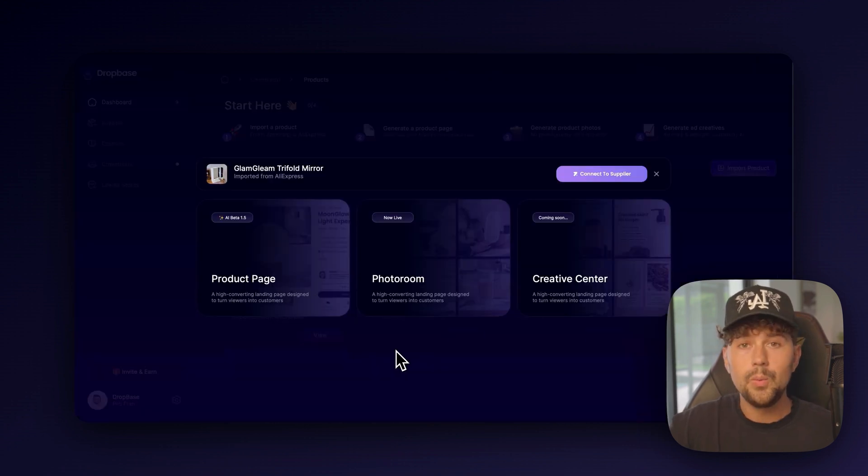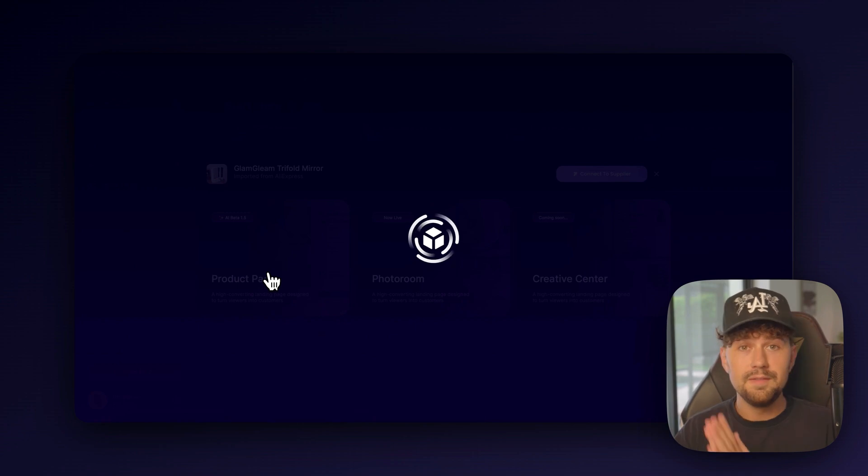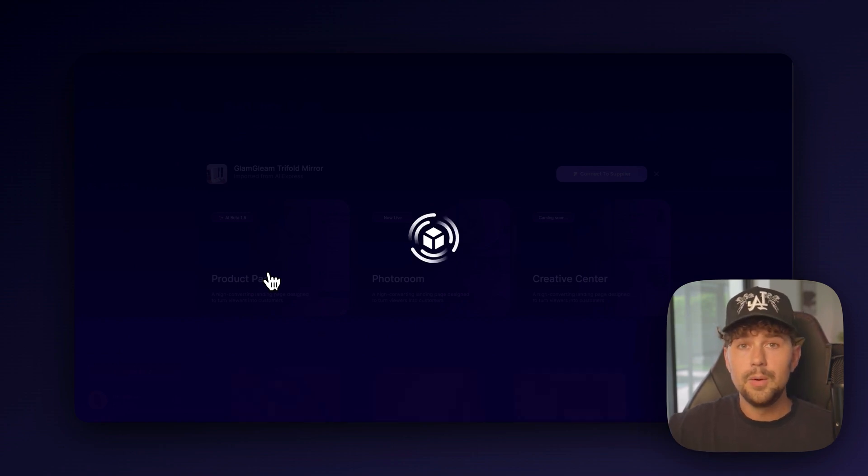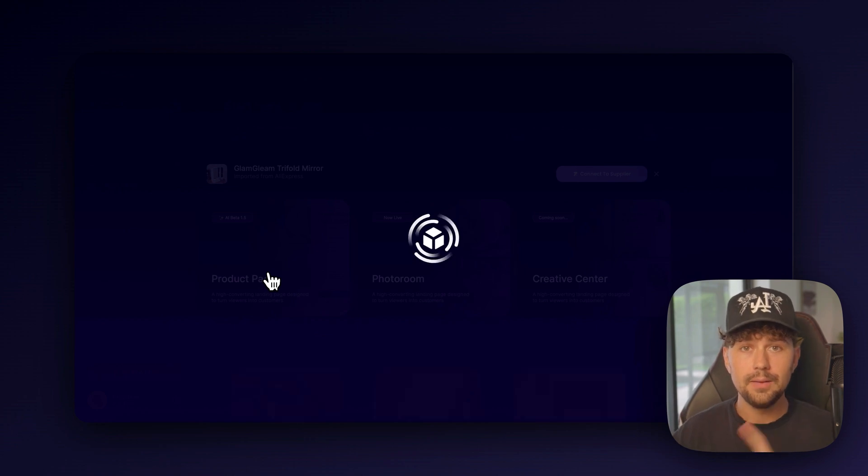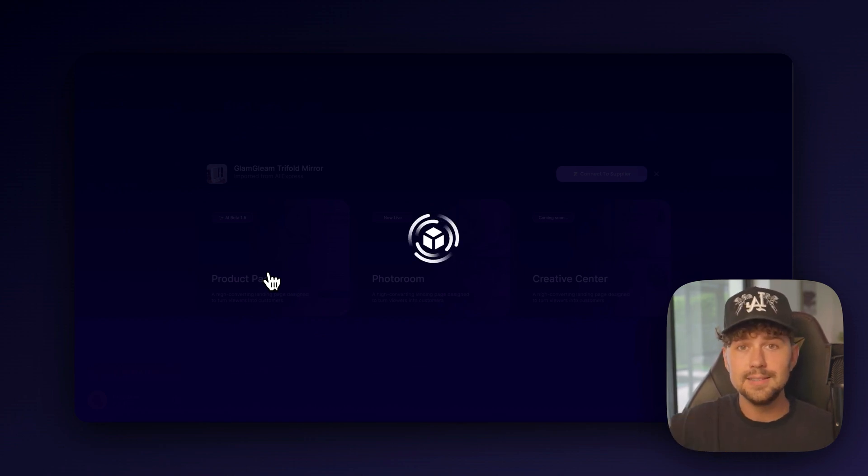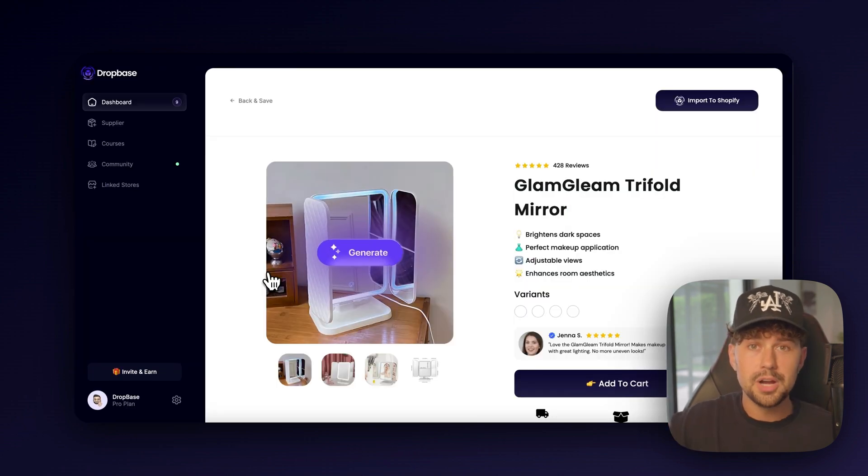And then we want to generate a product page for this product. So we'll come over here and click product page. Within 15 to 30 seconds, it's going to take the product that we imported and generate a high converting landing page with product copy, emoji selling points, reviews, everything written out for you in seconds. So you don't have to spend hours and hours playing around with Shopify and making a store.